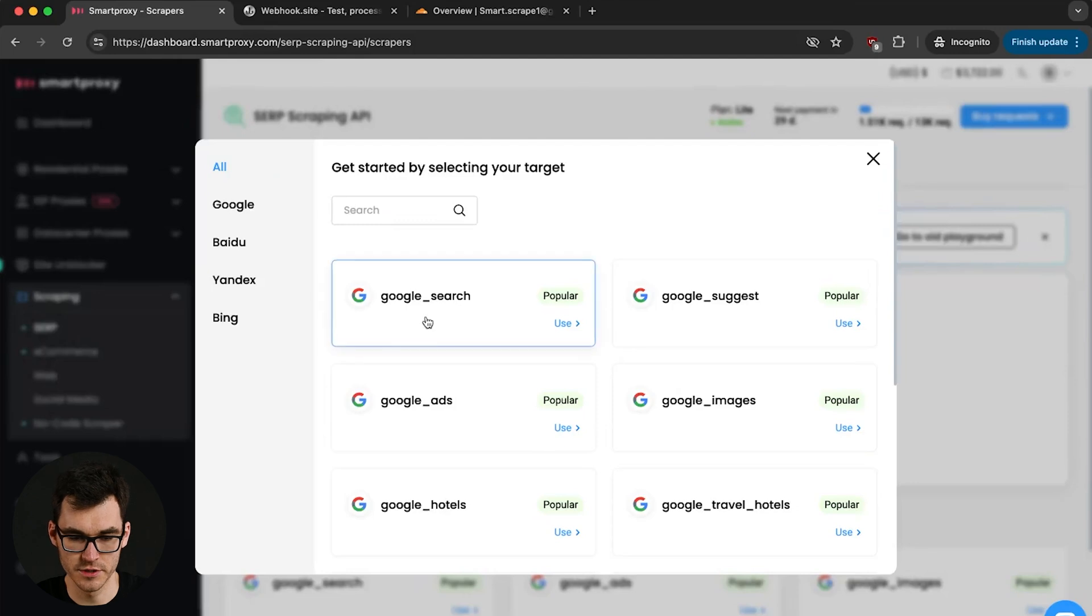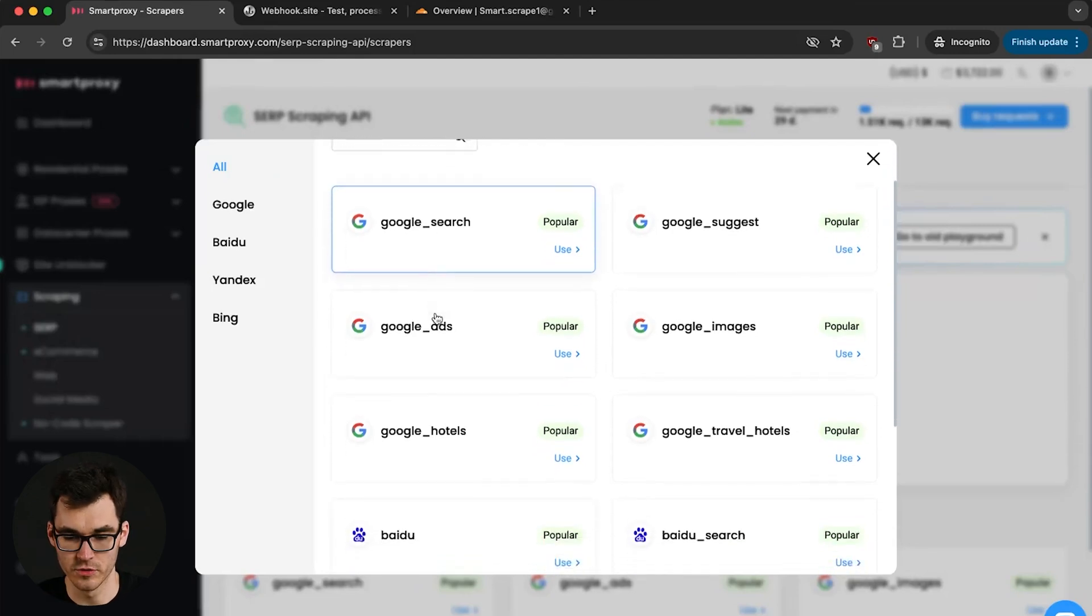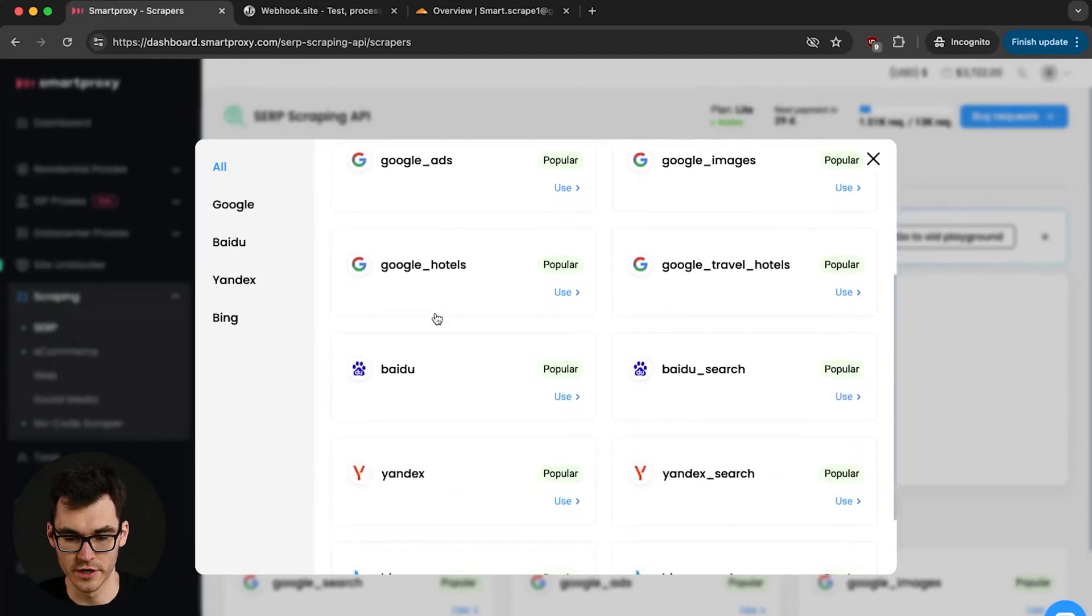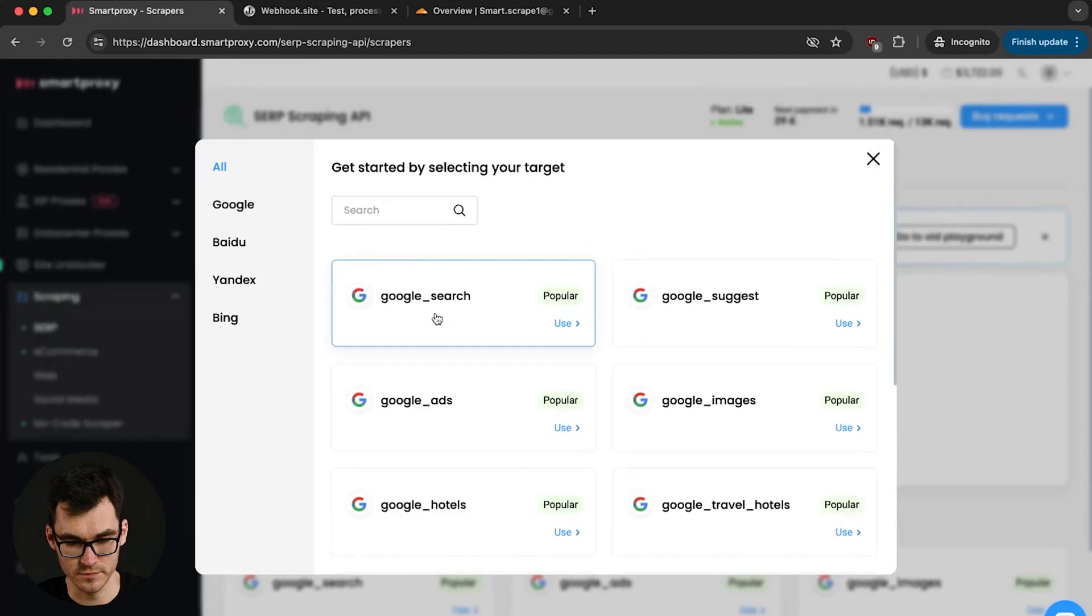Now for today I'm just gonna be picking up information from Google search but we have a whole bunch of targets that are gonna meet different needs that you may have. Now on Google search we're just gonna scrape for pizza. We're gonna assume we're a pizza parlor in New Zealand and we want to make sure that we're at the top of the search results.